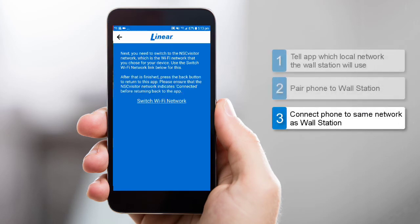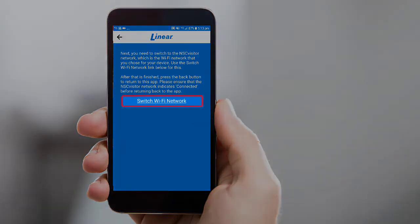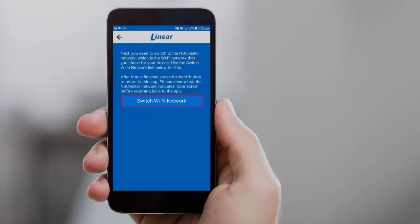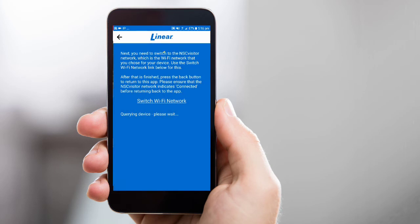The third key step is to connect your phone to the same Wi-Fi network your wall station will use. To do this, tap Switch Wi-Fi network. Your phone's Wi-Fi menu will open, along with a list of potential Wi-Fi networks. Select the same Wi-Fi network your wall station will use, and then navigate back to the Linear app, either manually or by pressing your phone's back button.